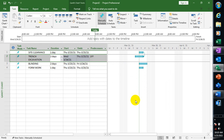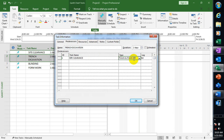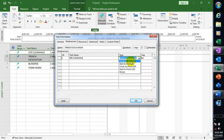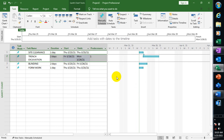I'm going to switch this back to Finish to Start — I'll finish my Site Clearance before I start my Trench Excavation.